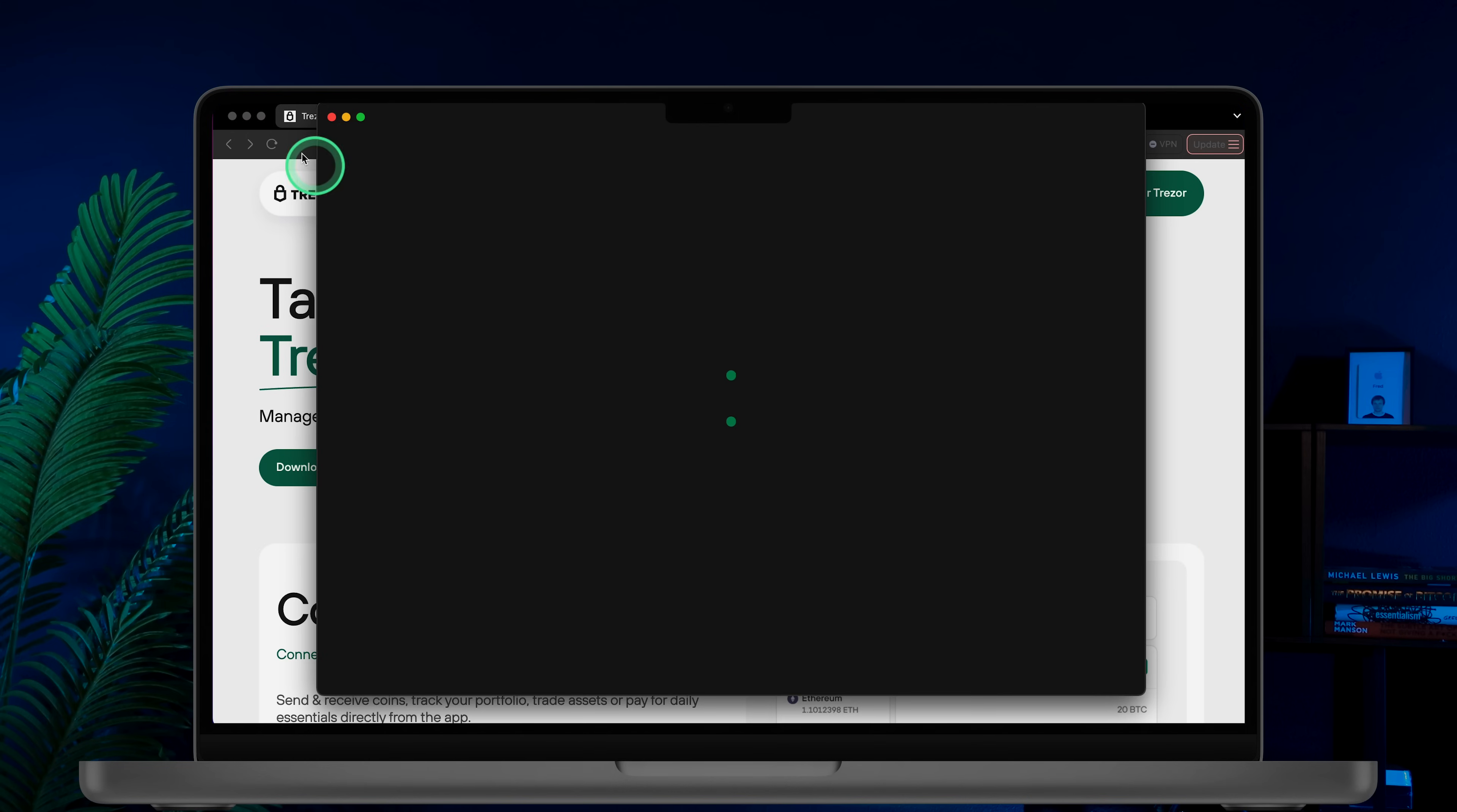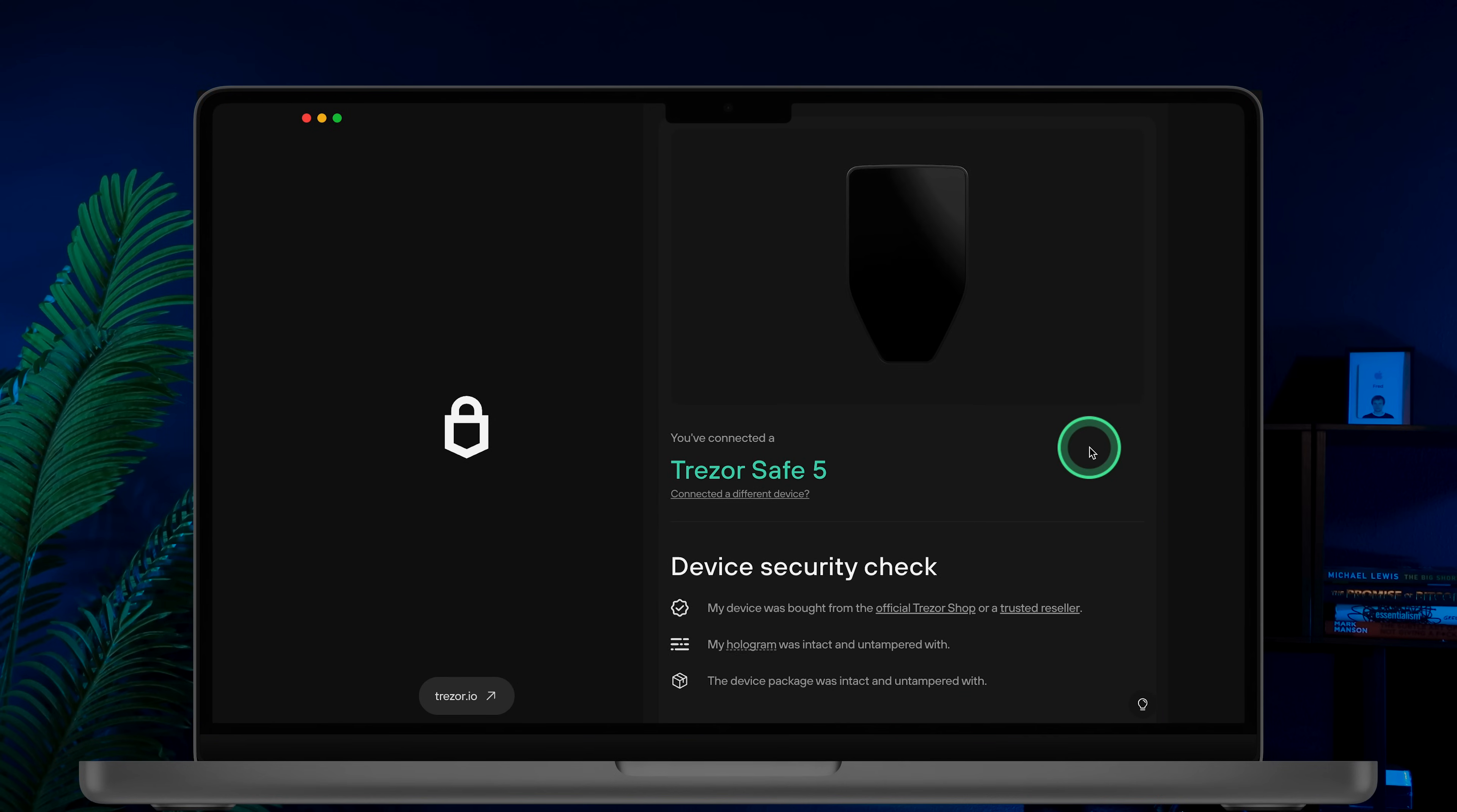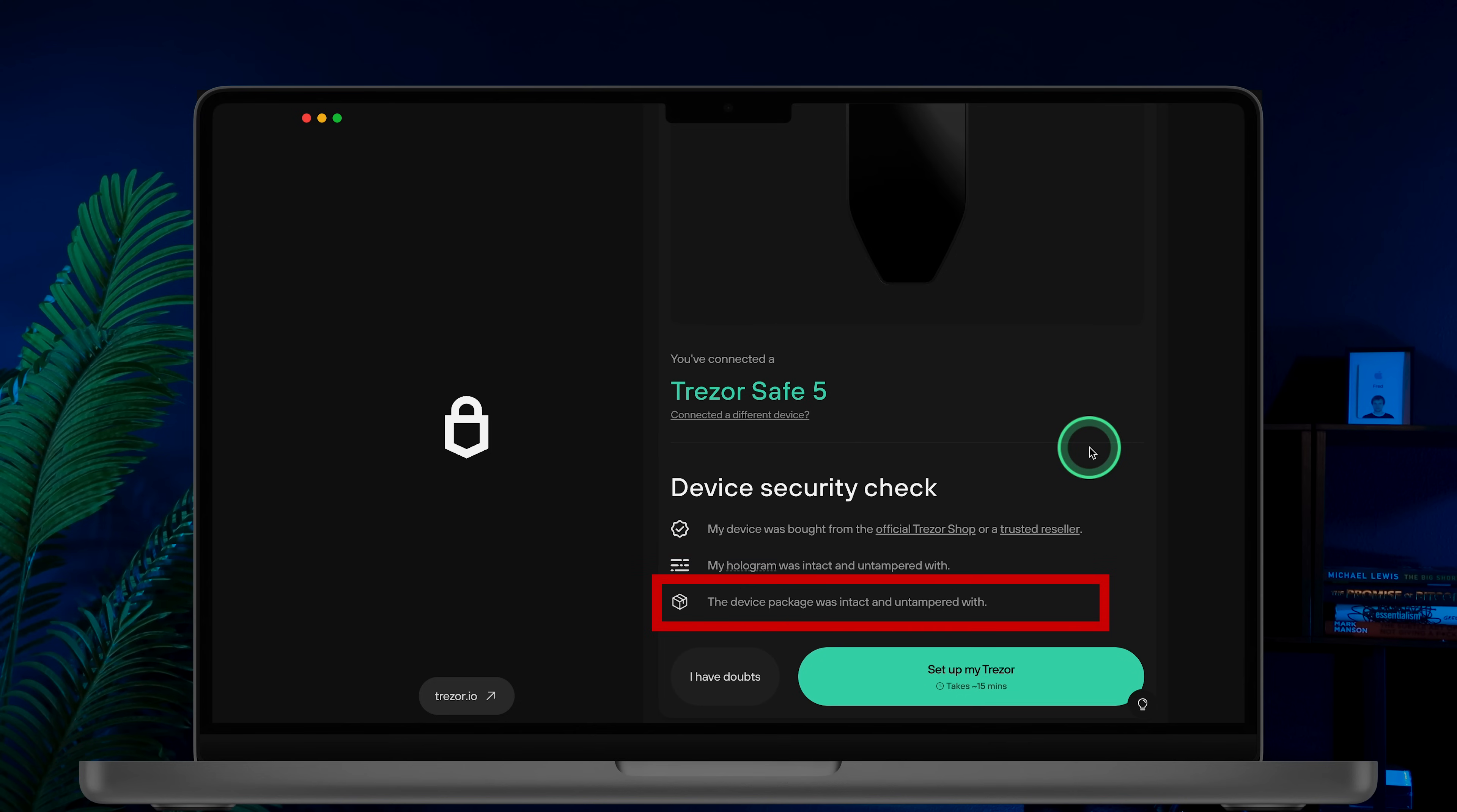Once you've installed Trezor Suite, open it up. The first thing you'll do is verify your device's security. Trezor will ask you to confirm that you bought it from the official Trezor store, that the hologram and package were intact and that the device wasn't tampered with. If everything checks out, click Setup my Trezor.